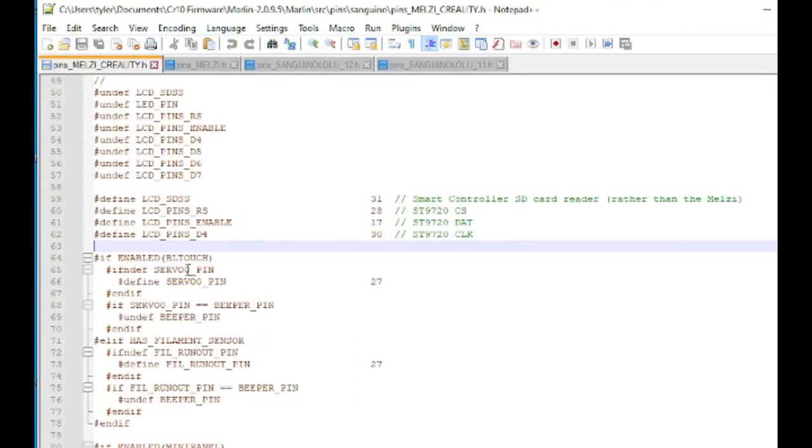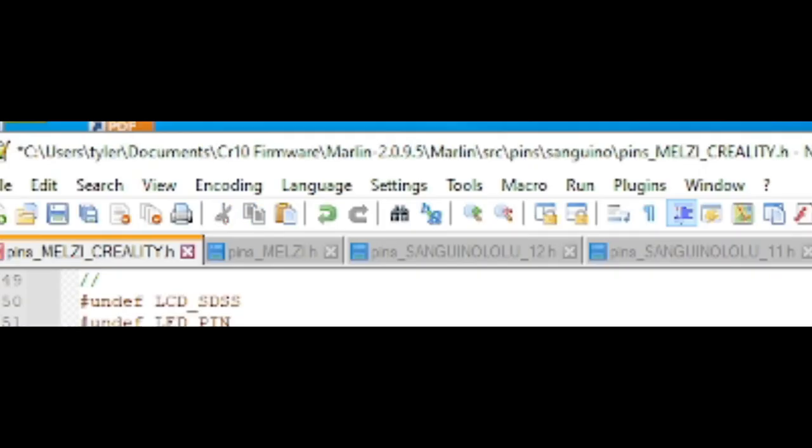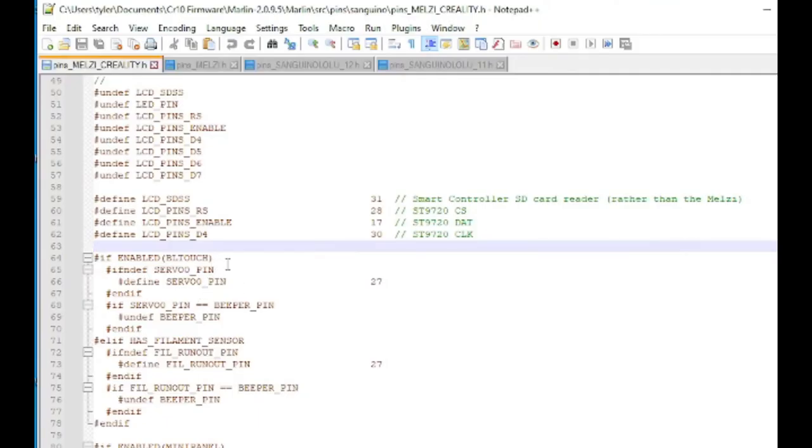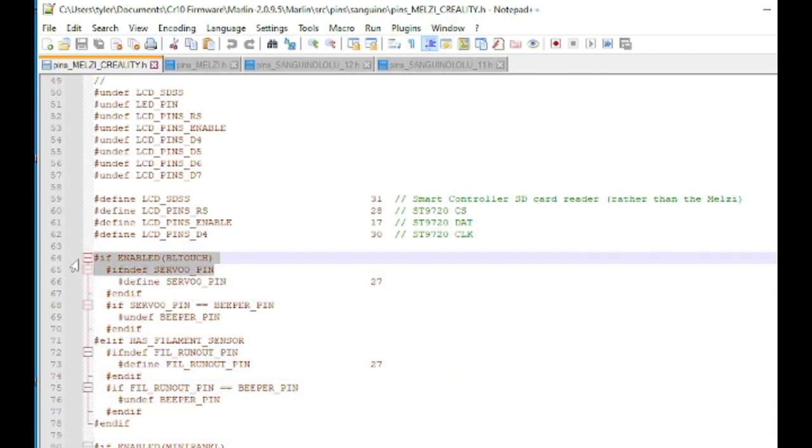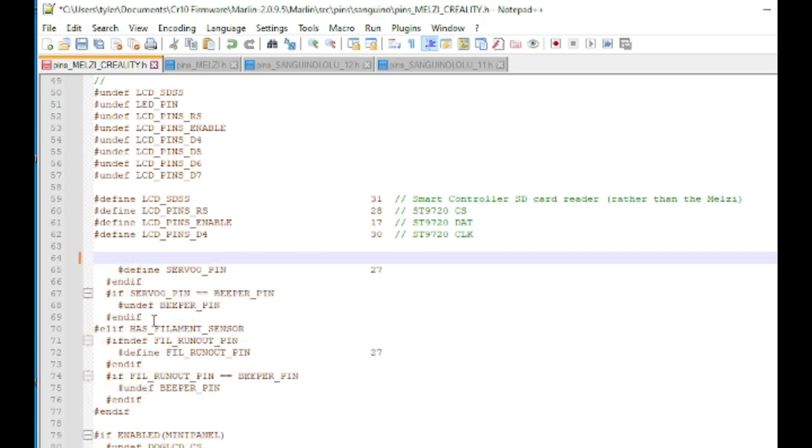Finally, we're going to open a different file. You can see at the top, this is pins underscore melzi underscore creality dot h. You can find this in the source slash pins slash sanguino folder. And in here, we need to define what pins our BLTouch is on and what pins our filament runout sensor is on. This allows Marlin to know which pins to watch for that kind of data. You'll notice this big block of code here has a bunch of if statements. If BLTouch, else if it has a filament sensor. Essentially, this doesn't let us have both. It's one or the other.